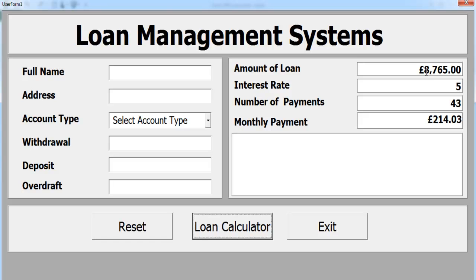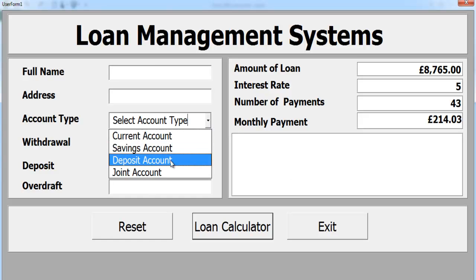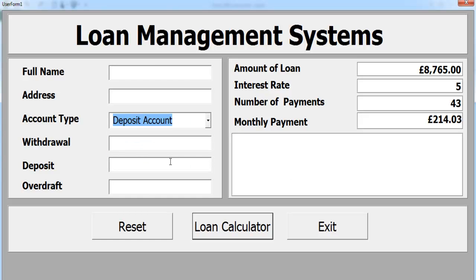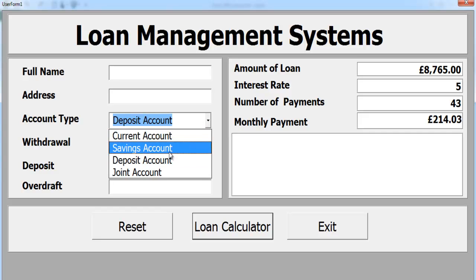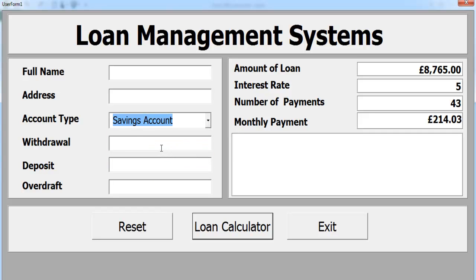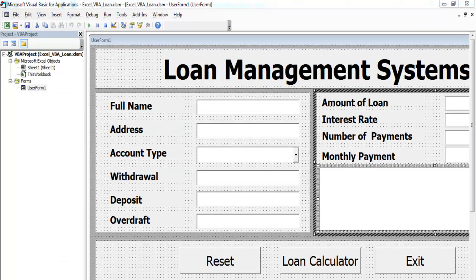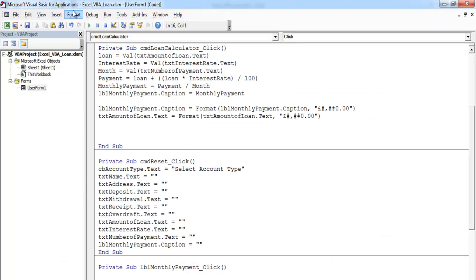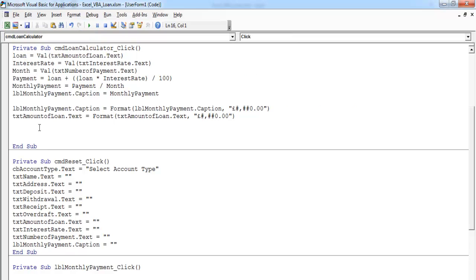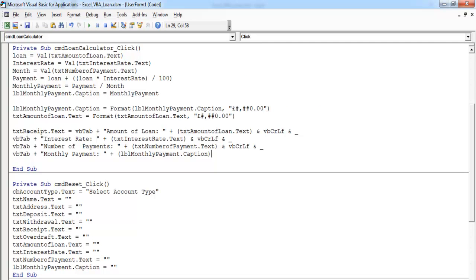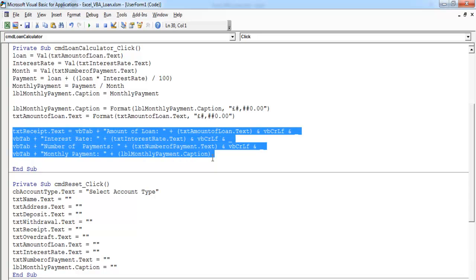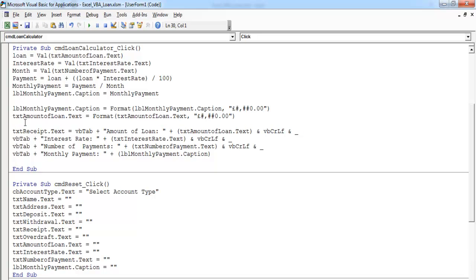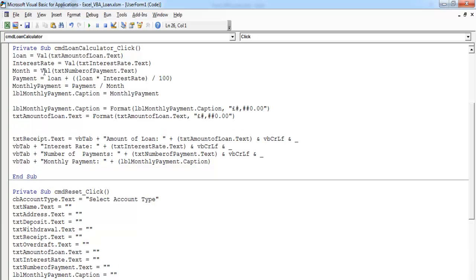The next thing I want to do is to be able to enter all of the information in here and have it appear on the receipt. Let's double click on the loan calculator again. We now need the receipt. Those are the lines of code for the receipt. Let me run it so you can have a good look at it.